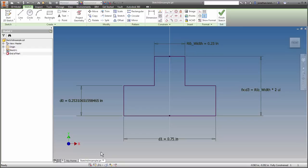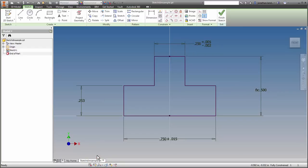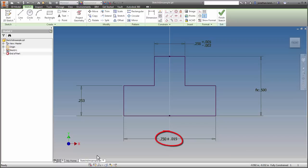If you've applied tolerances to your model dimensions, the fourth option, show tolerances, will display them on screen. If a dimension is set to be evaluated at a value other than its nominal value, for example, maximum material condition, then the value will be shown with an underline.